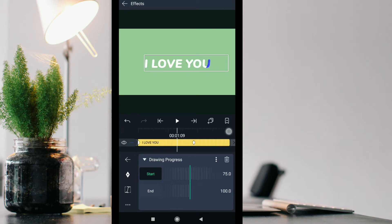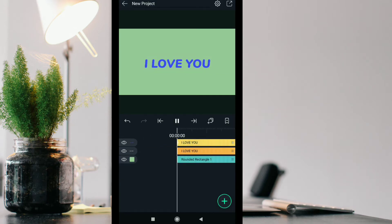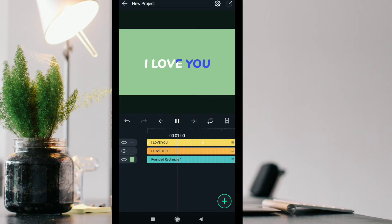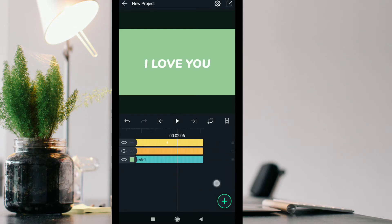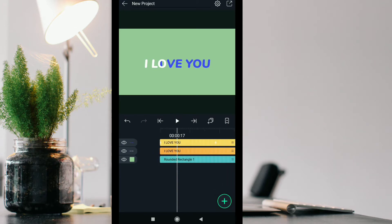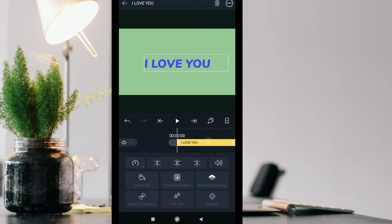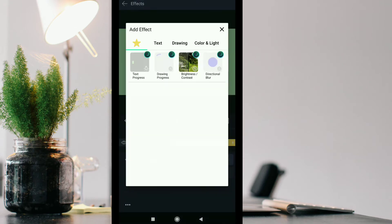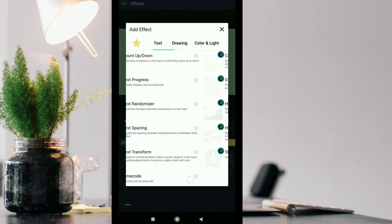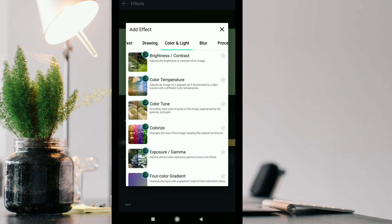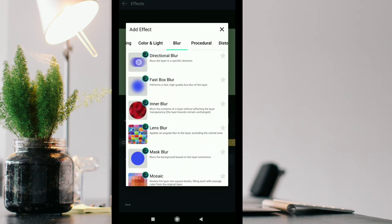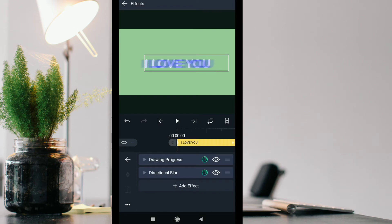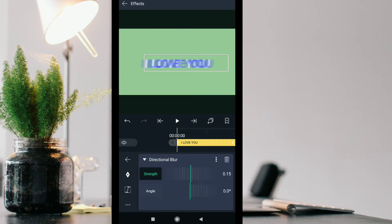Now we are going to add a directional blur effect to the text. Click on the timeline after that, click on effects, add effects, then go to blur and directional blur. Adjust it and add the keyframe as per you need and as you think it looks proper.